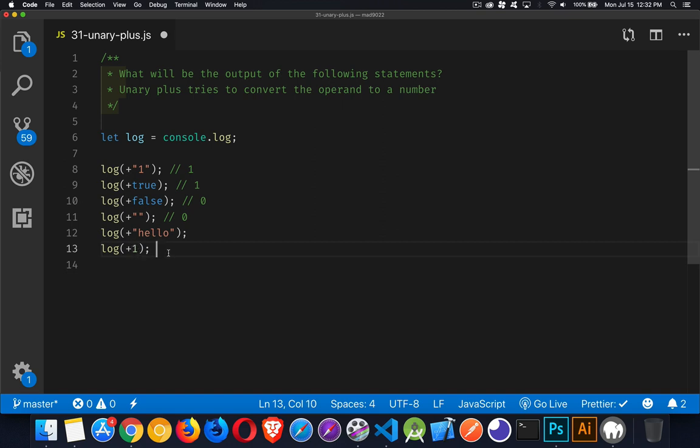The last one, well this already is a number, so it's just going to take the numeric value and that will be our output.